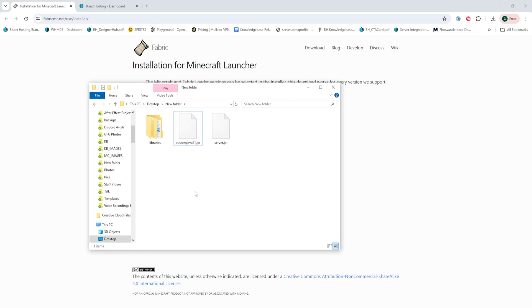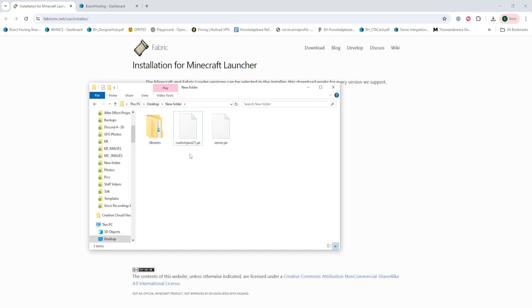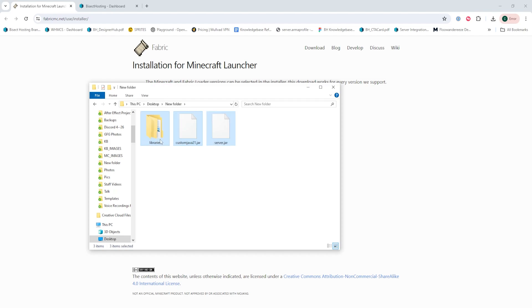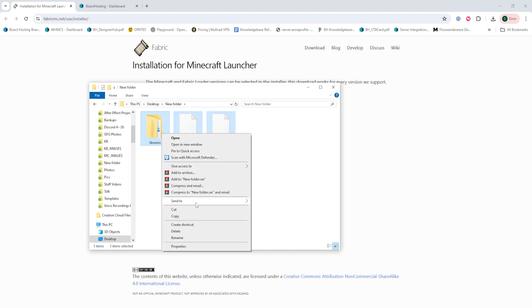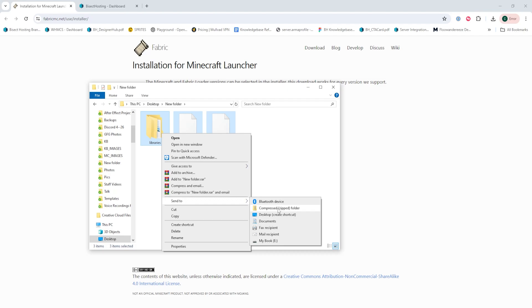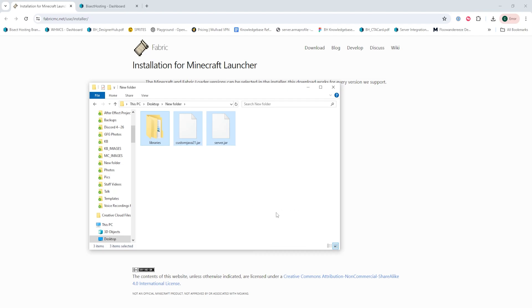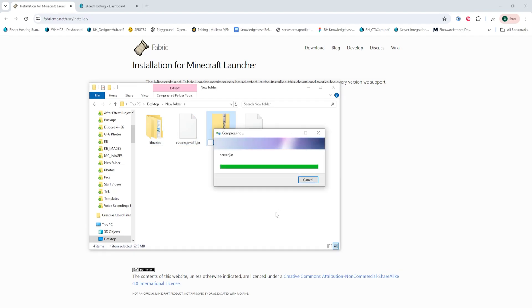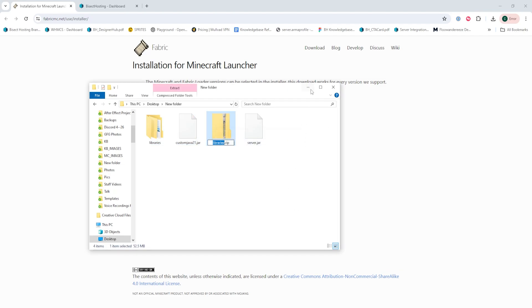Once that's been renamed, we're going to select all the files. Then we're going to right-click, hover over send to, and select compressed zipped folder. We can now minimize this folder to use later.